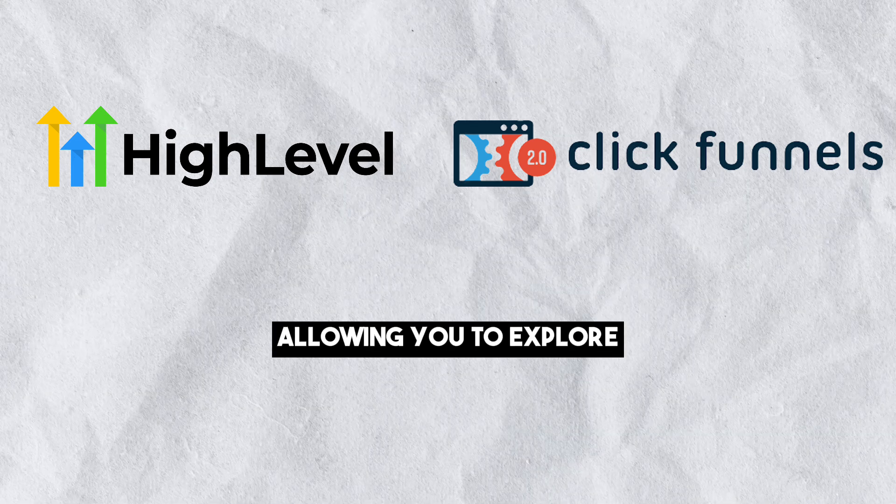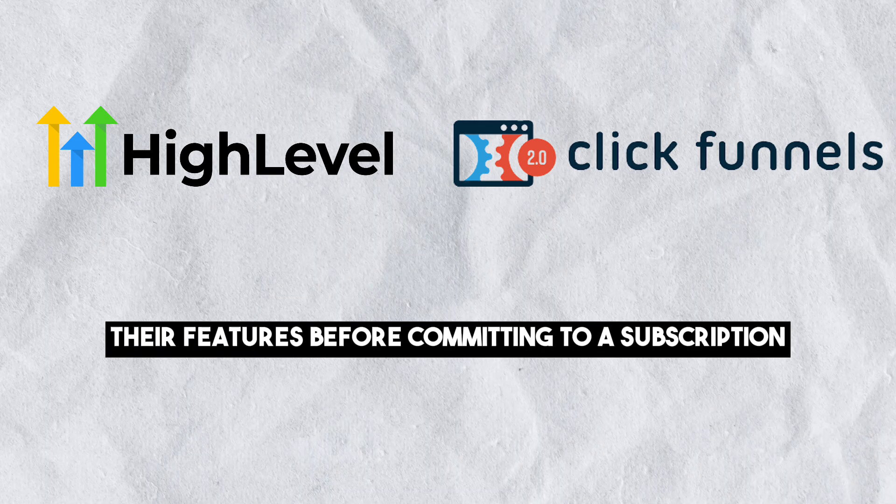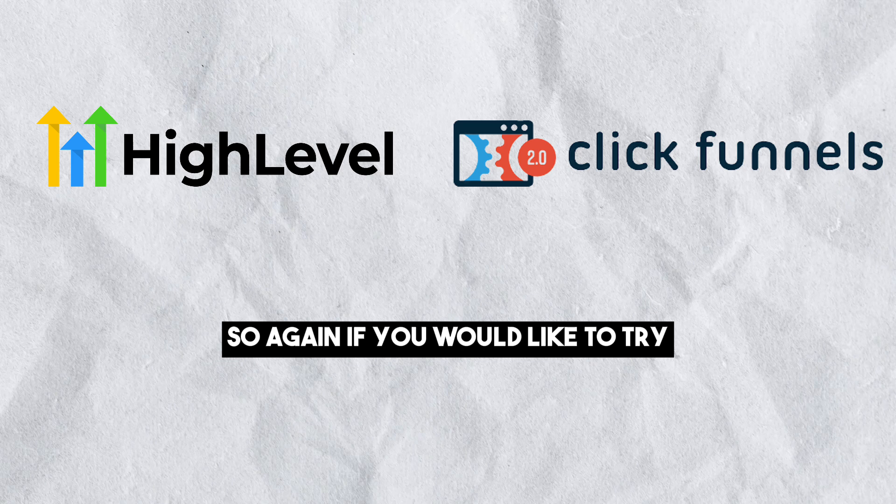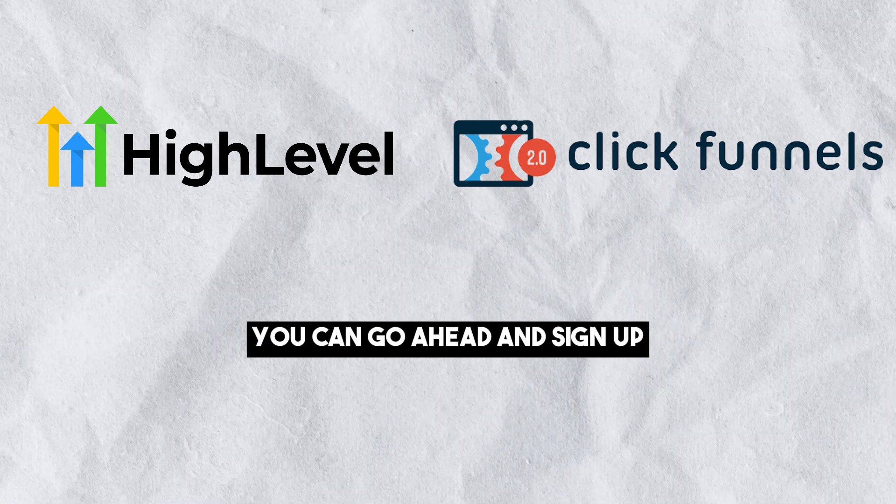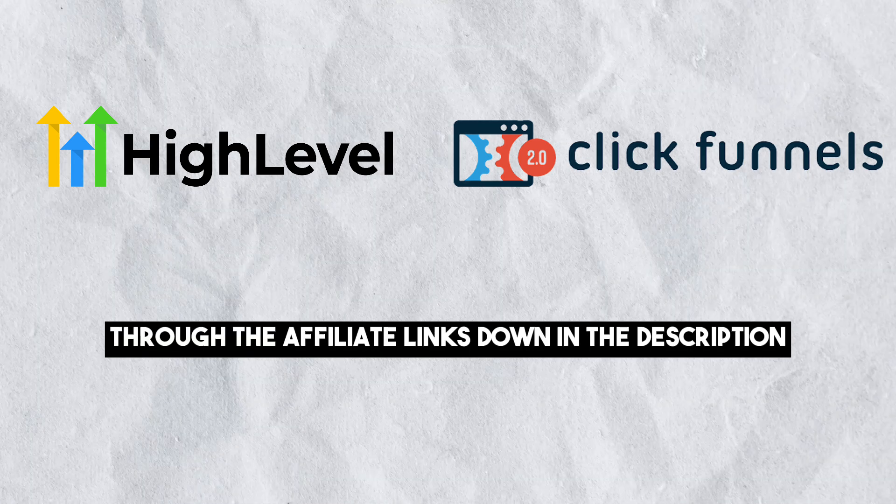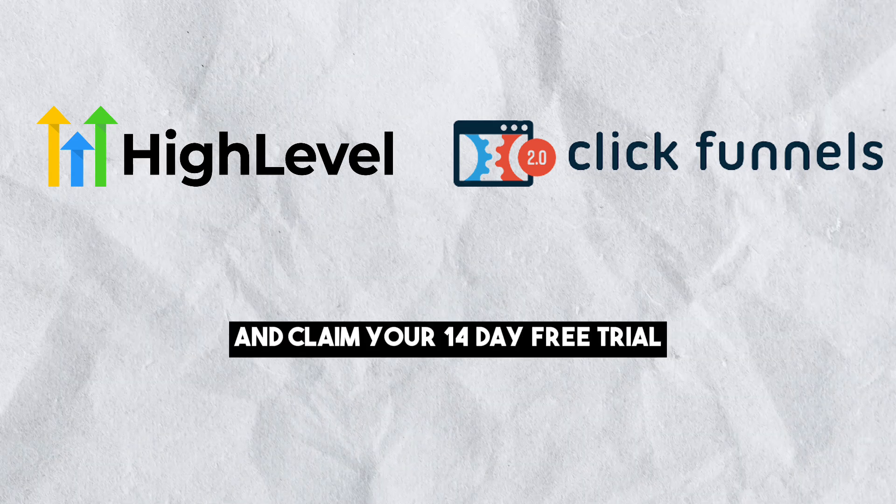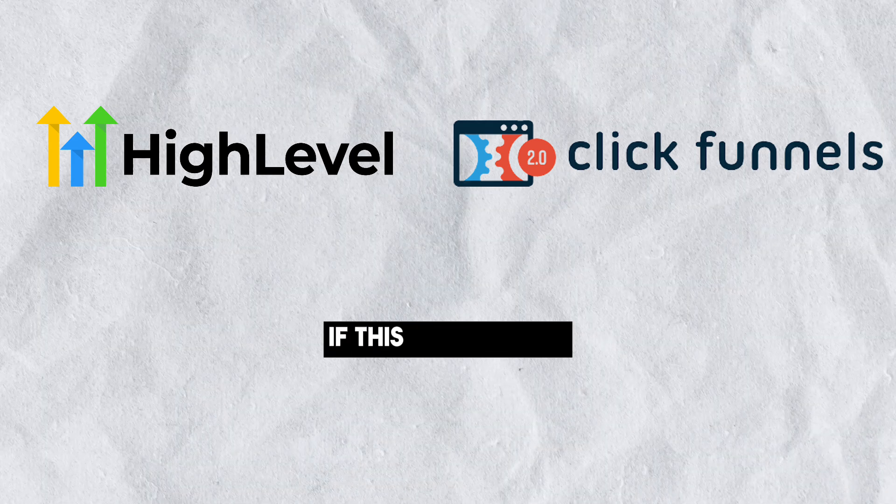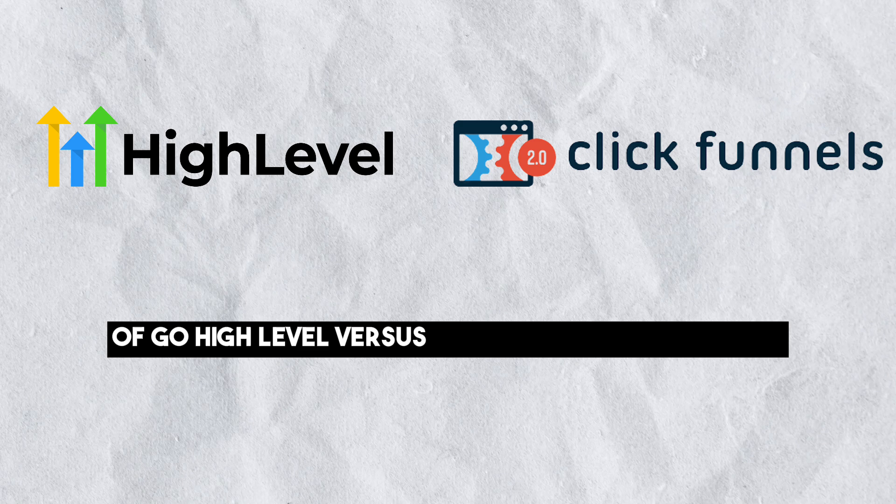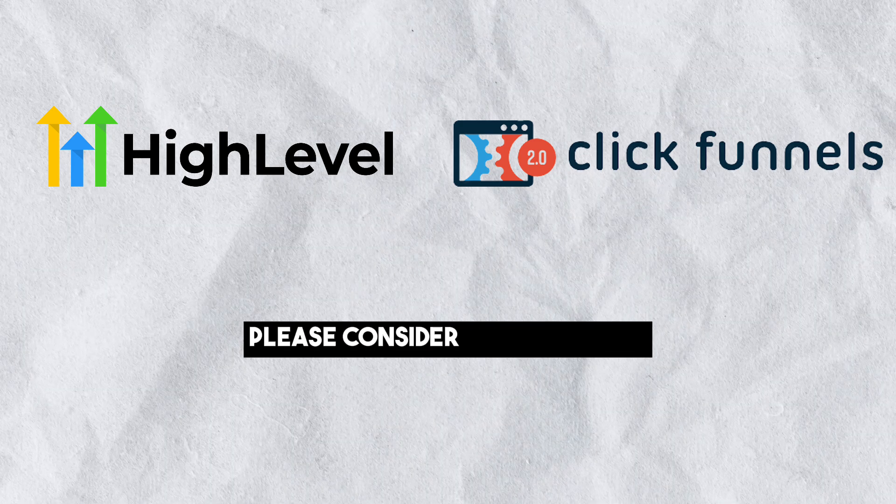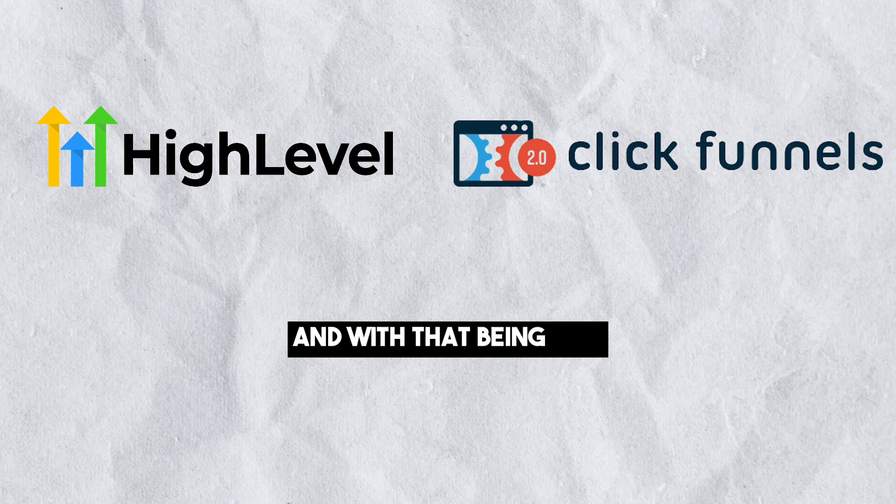Both platforms offer 14-day free trials, allowing you to explore their features before committing to a subscription. So again, if you would like to try either Go High Level or ClickFunnels, you can go ahead and sign up through the affiliate links down in the description and claim your 14-day free trial. If this comparison of Go High Level versus ClickFunnels was helpful, please consider leaving a like and subscribing to my channel. And with that being said, I will see you in the next video.